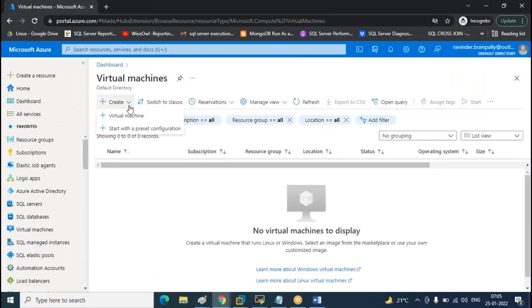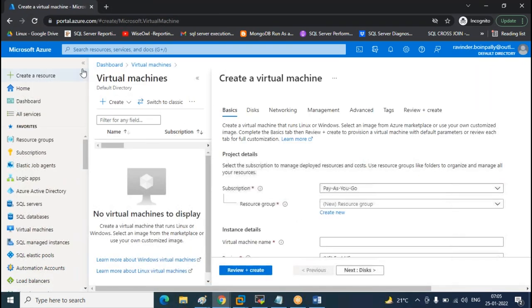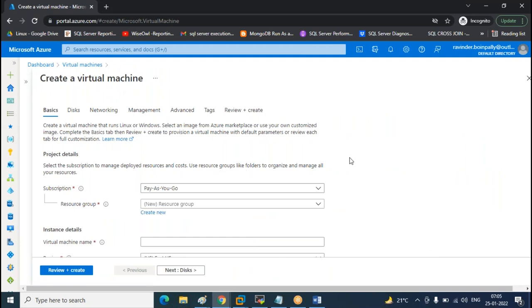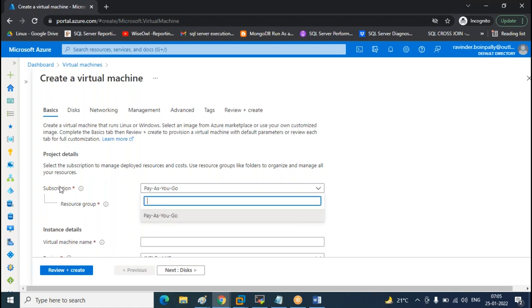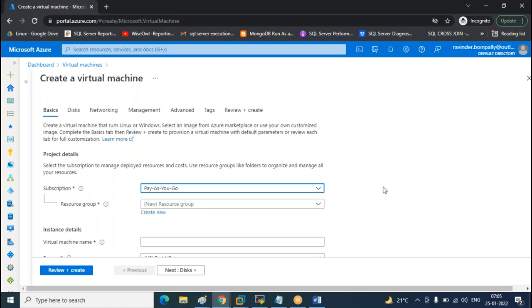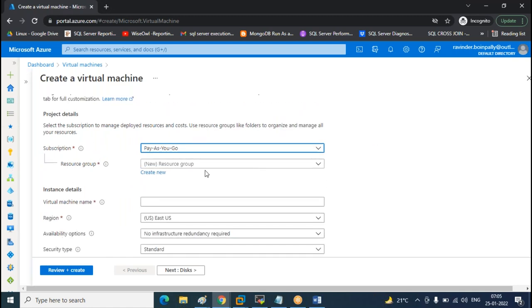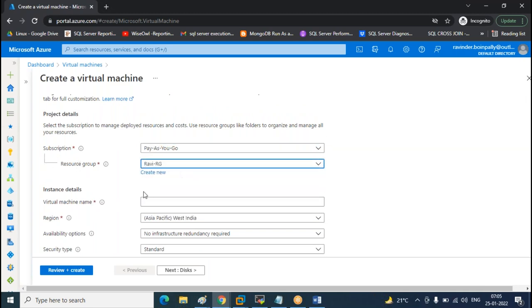When creating a VM, we need to know a lot of things as per standards — how to protect the VM, how to have availability on the VM. Your subscription: if you have multiple subscriptions, select the one under which you're going to create this. Each project can have a different subscription and different resource groups, depending on how your client designed the cloud infrastructure. There will be run books specifying which project uses which subscription. I'm using the resource group we already have.